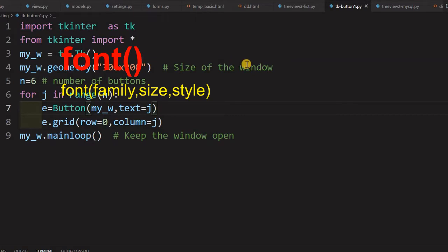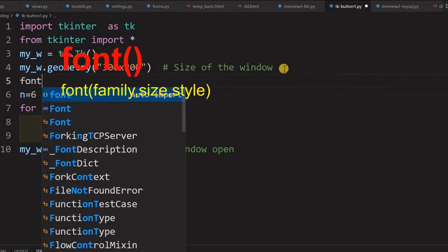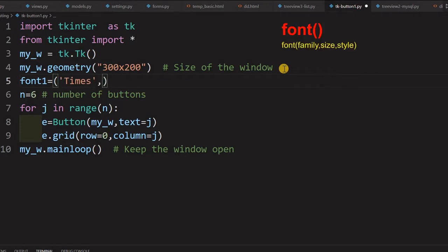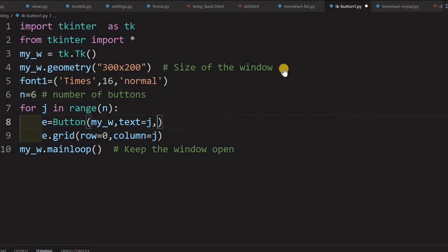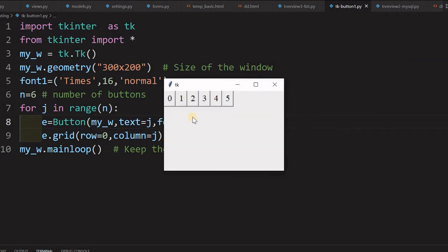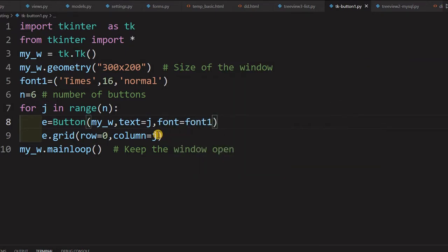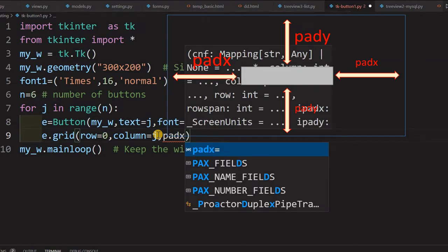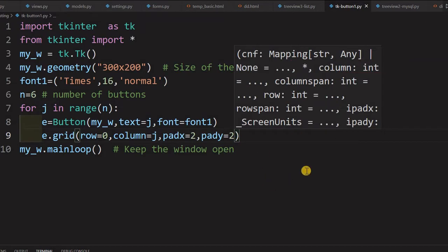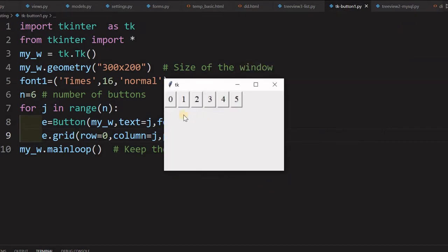Let's add a bit of styling. We'll declare a font tuple — size 16, normal (or bold/italic, whatever you want). Then set font equal to that font variable on the button for a slightly bigger font. We also add padx equal to 2 for left and right padding, and pady equal to 2 as well, so the buttons are separated from each other.